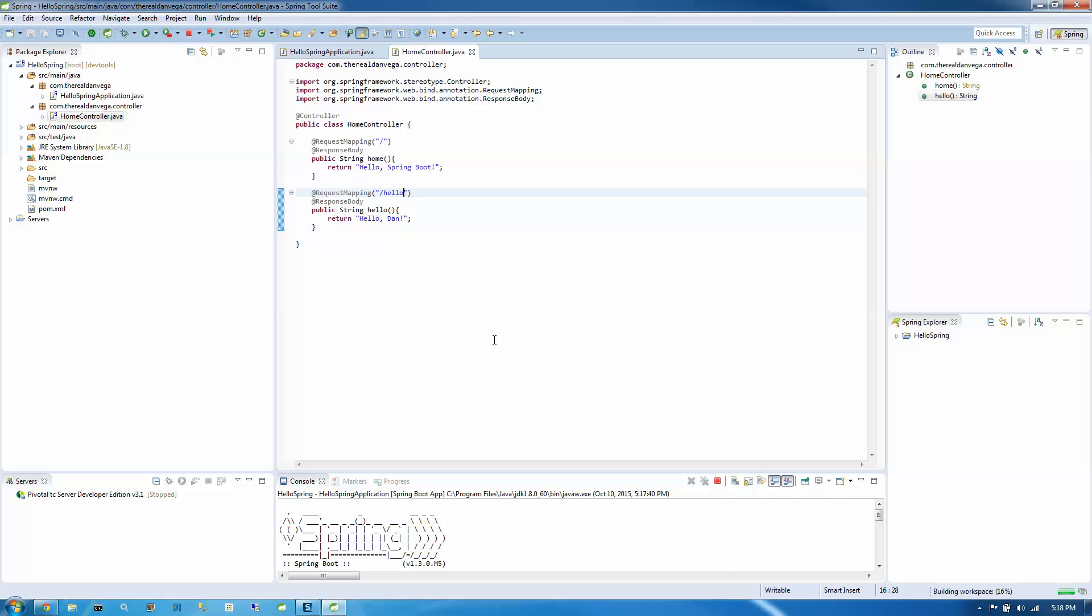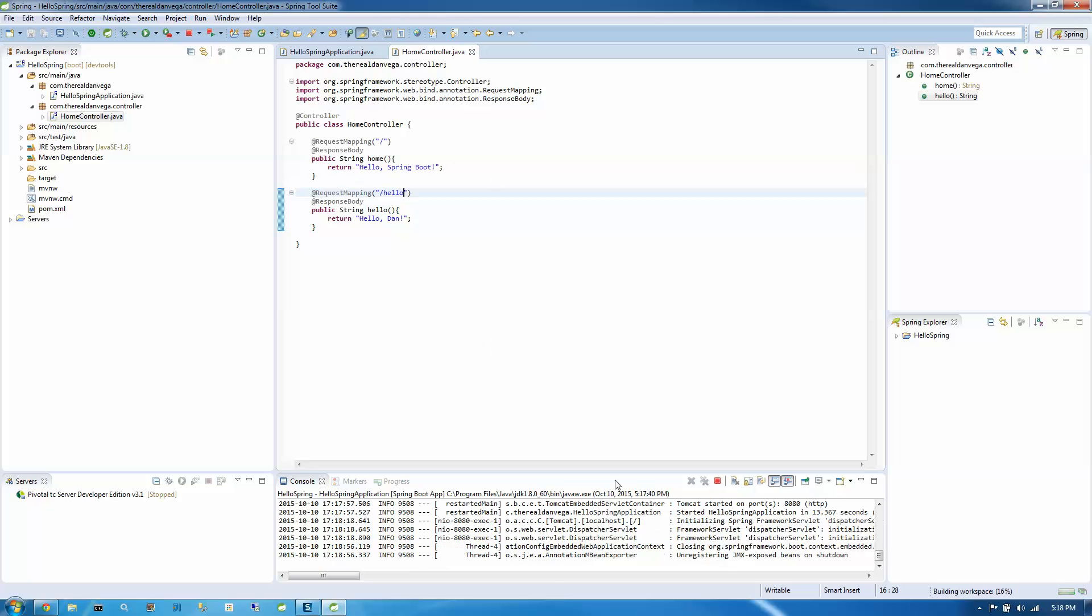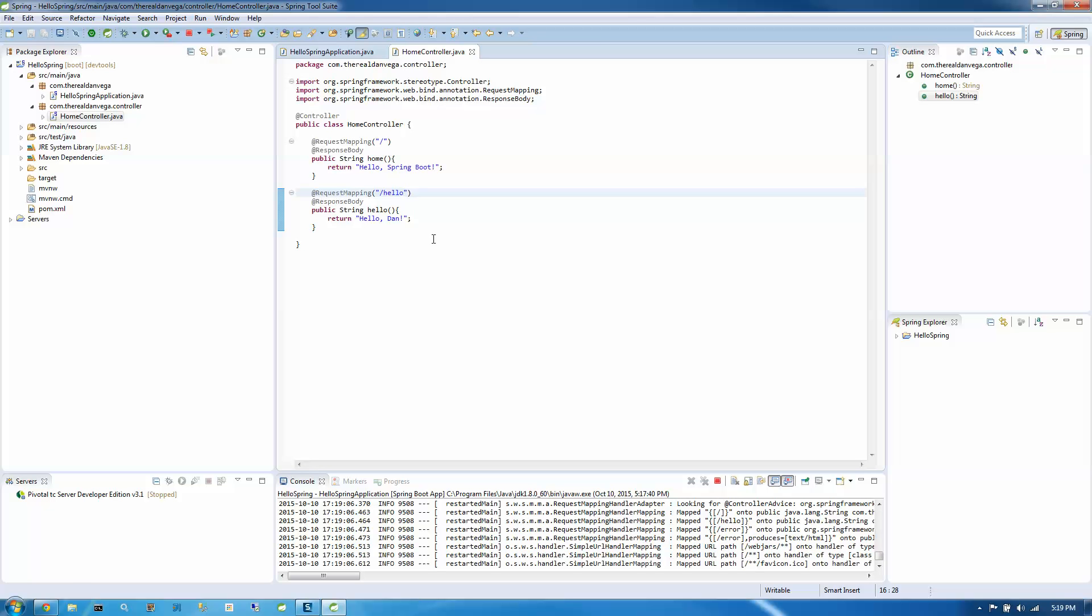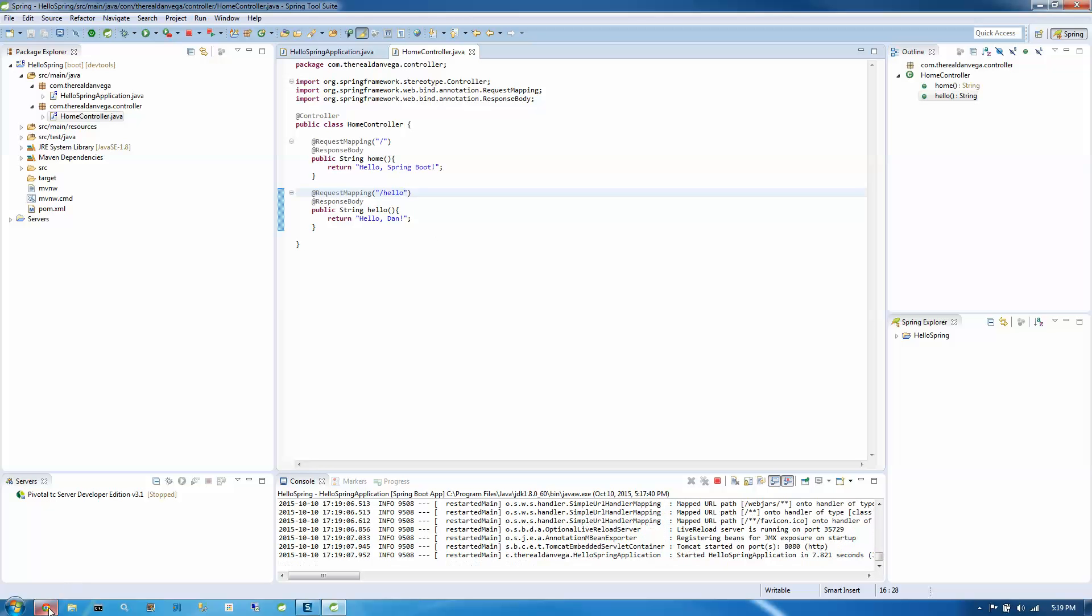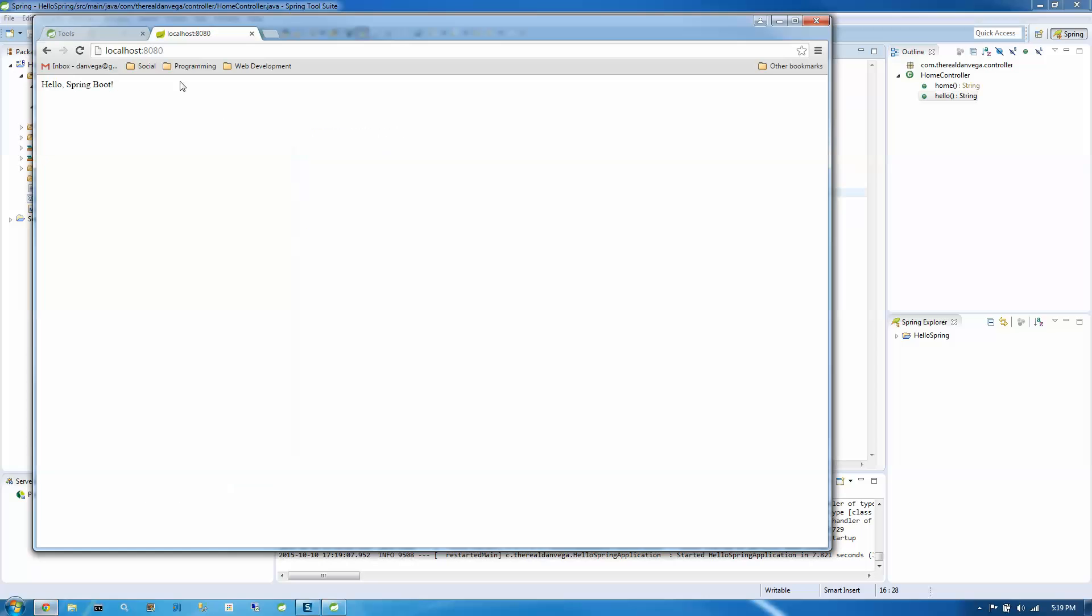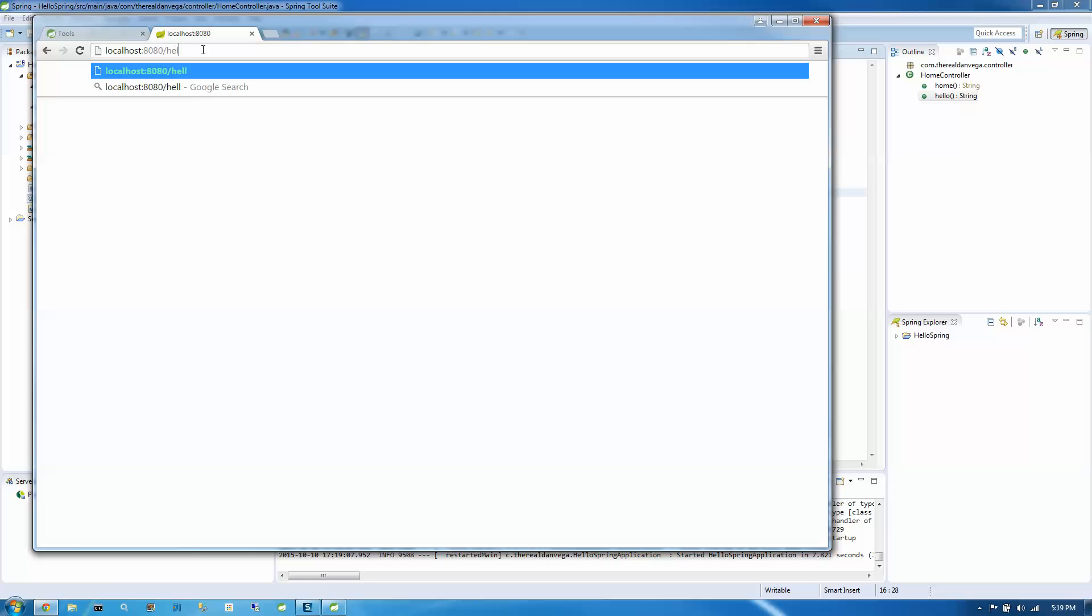Okay, so I'm going to save that off. And now you'll see that because we have DevTools included in our project, you see down in the console, it just kind of restarted for us because it saw a change to our controller. So we're going to actually jump back in and just go to our Hello. And there's Hello Dan.